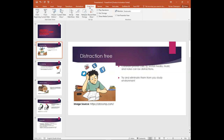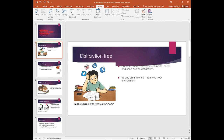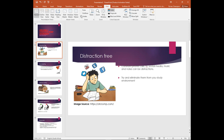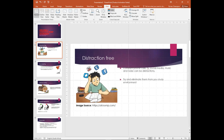The slideshow tab assists in setting up and controlling the slides in your presentation. Through the review tab you will get access to proofing and editing tools such as language, translation, spelling, and comments. The view tab controls the layout and viewing of your document.